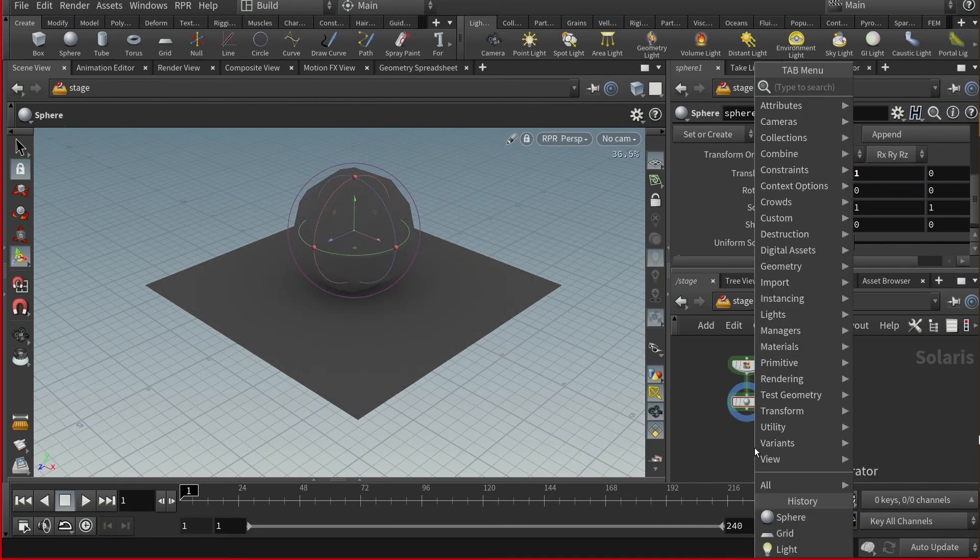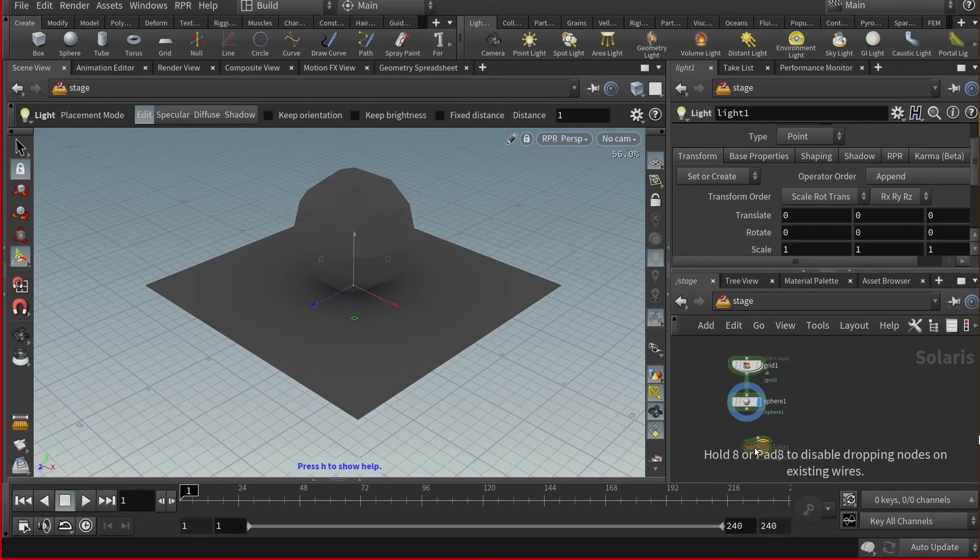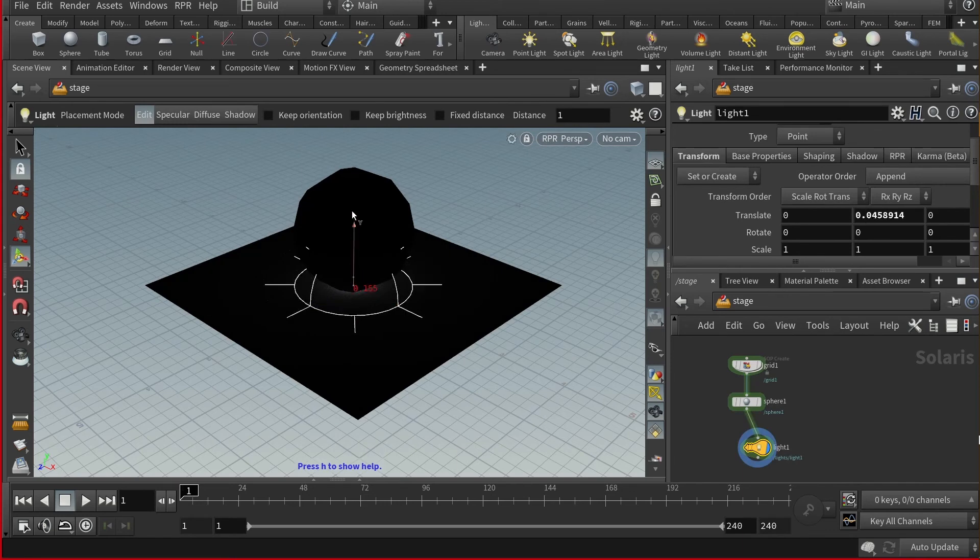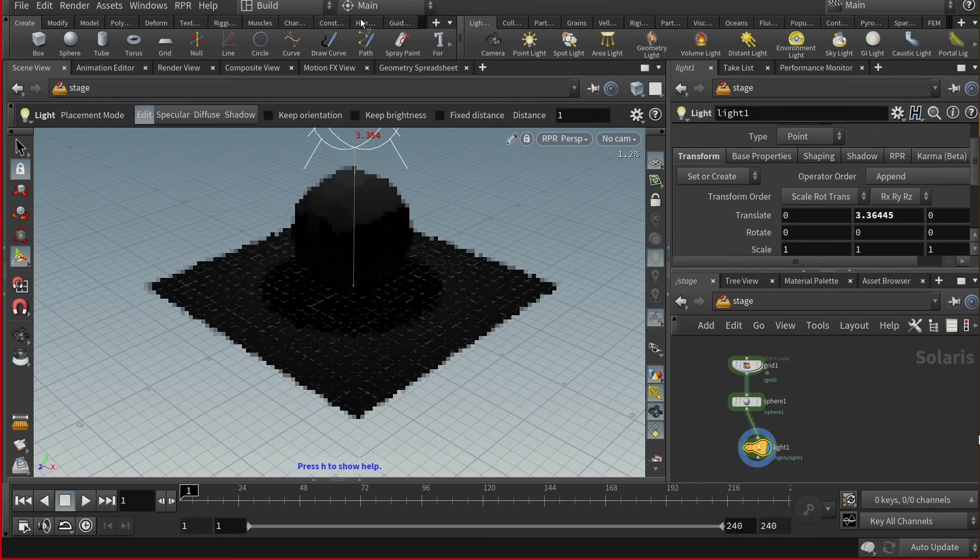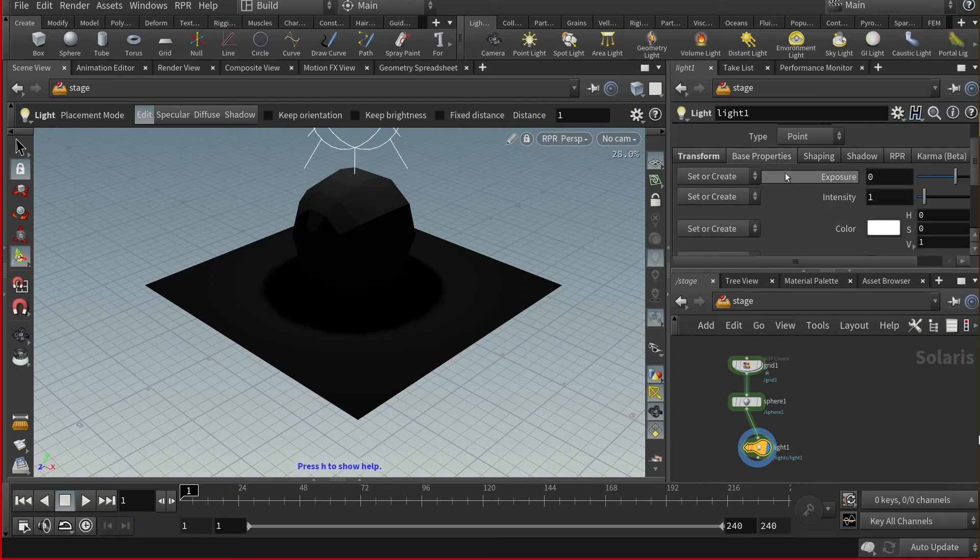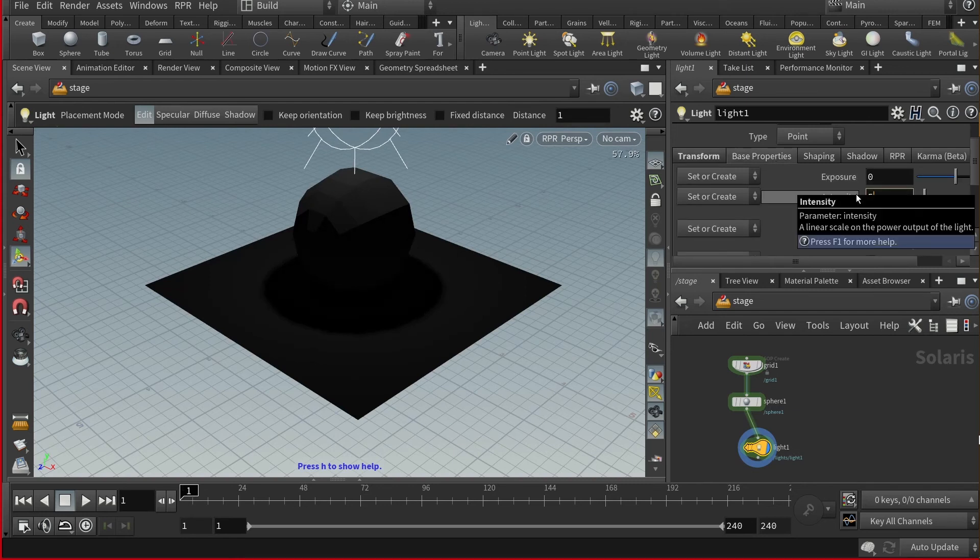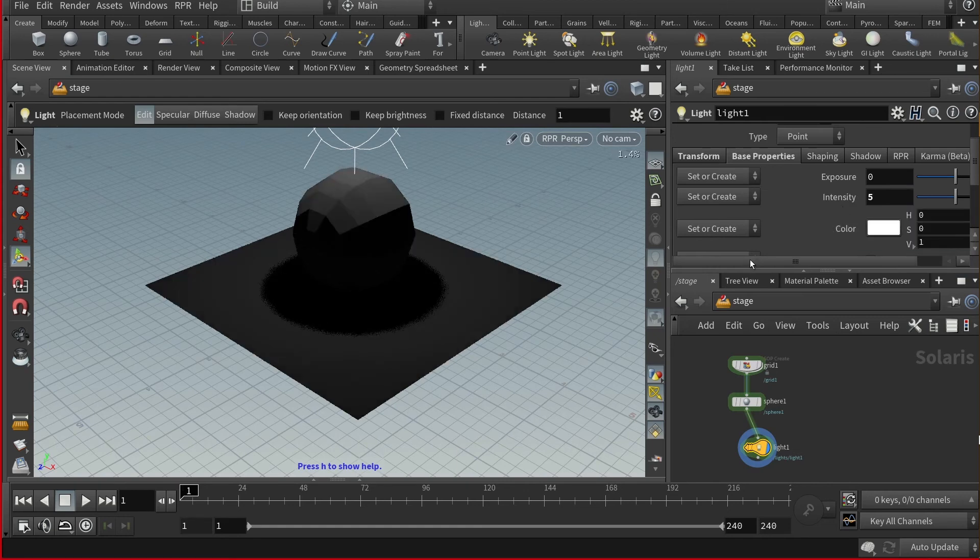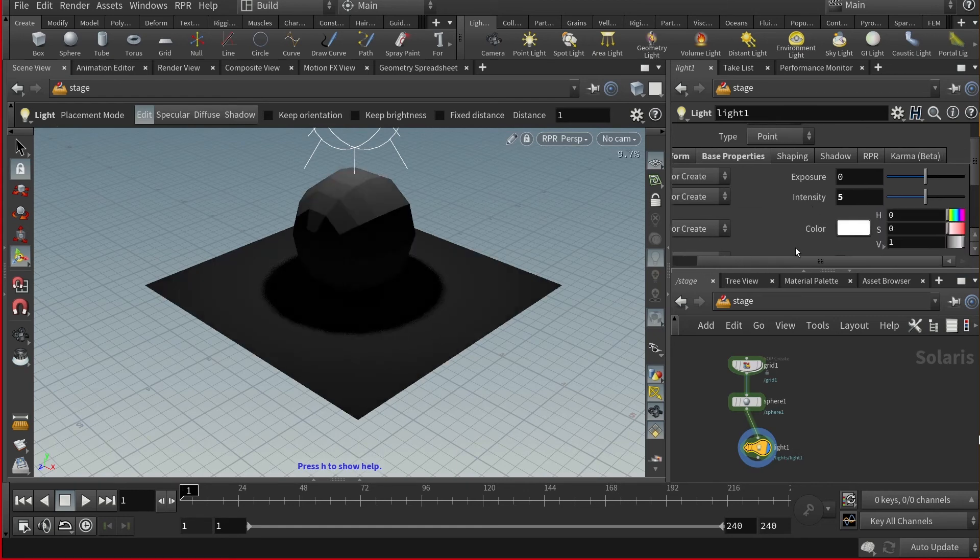I will also add a light, raise that as well, then I'll change the light intensity, as well as change the color.